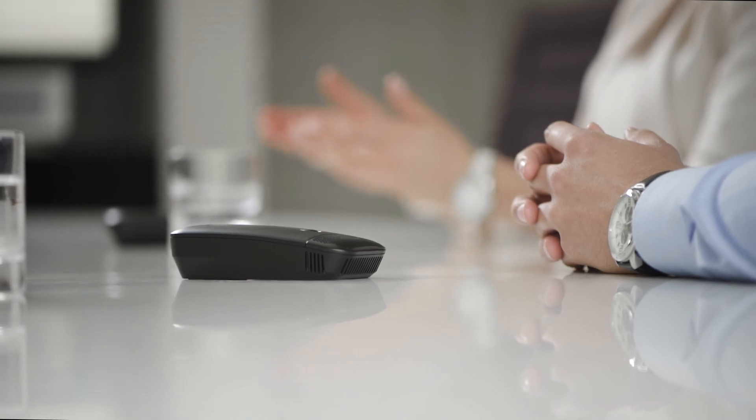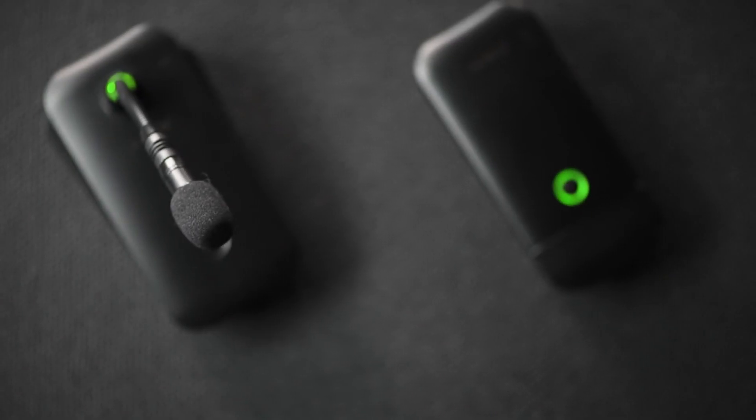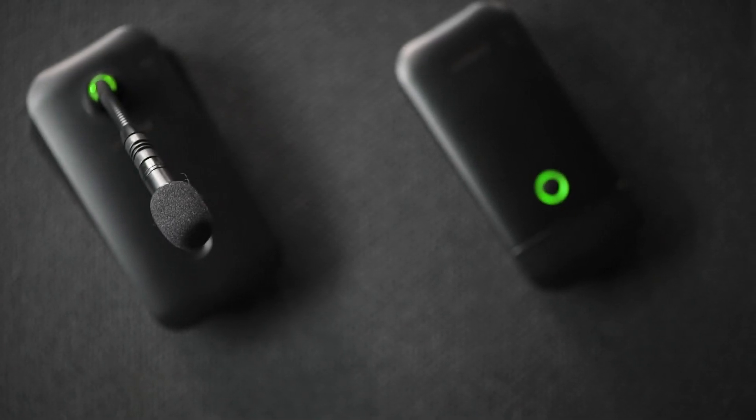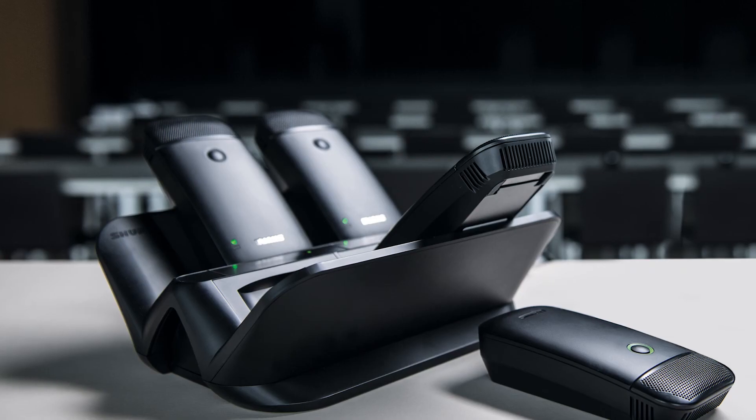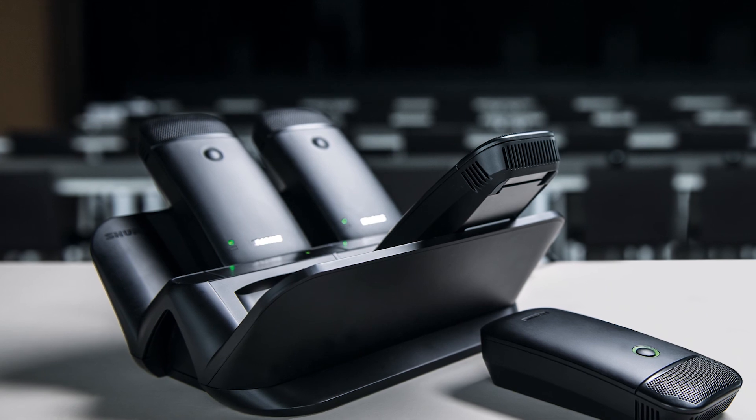ULX-D combines pristine audio quality, solid RF performance, and convenient rechargeability to deliver exceptional performance in meeting venues.